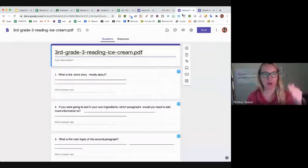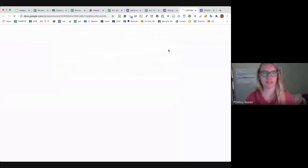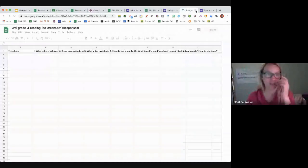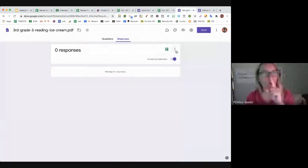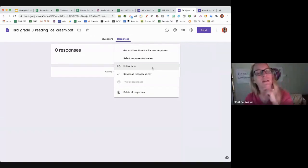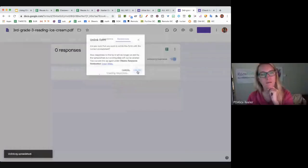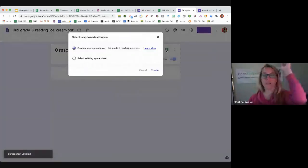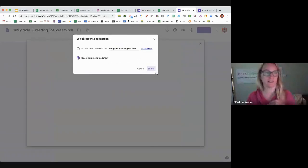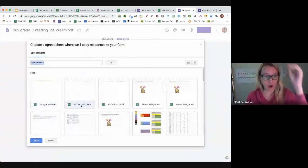For the next form, I go to the Responses tab and click 'View responses in Sheets' — but that one already had a spreadsheet linked. So if it already has a spreadsheet, you've got to do the three dots and unlink the form. Then I click on the spreadsheet icon, select an existing spreadsheet, and go to All My Quizzes.